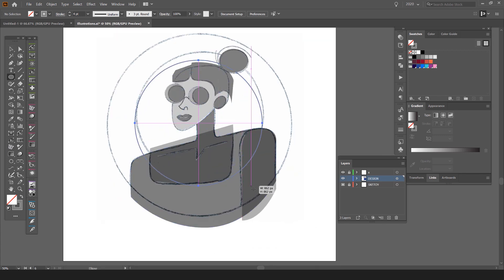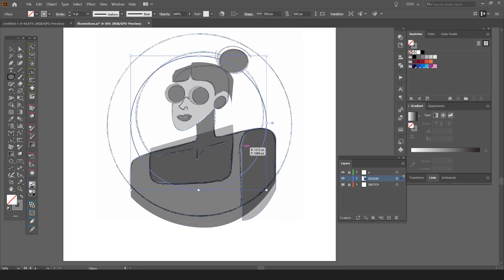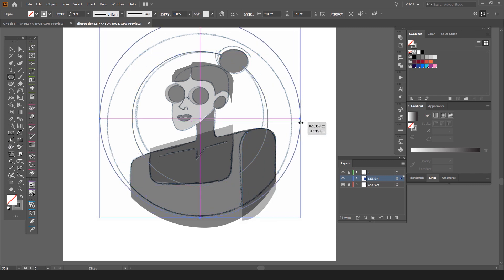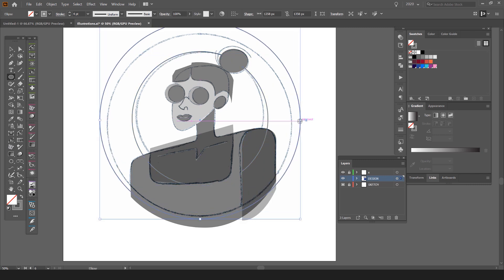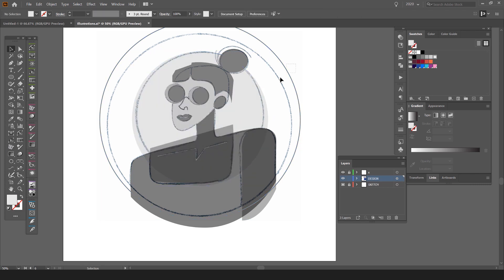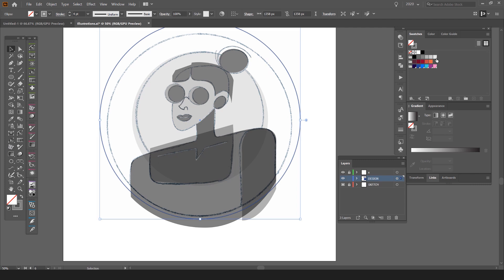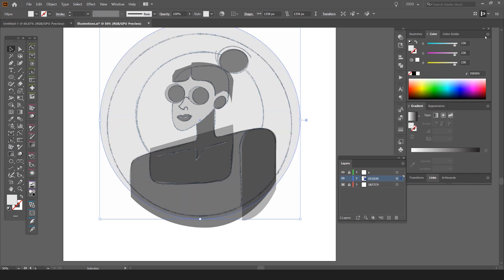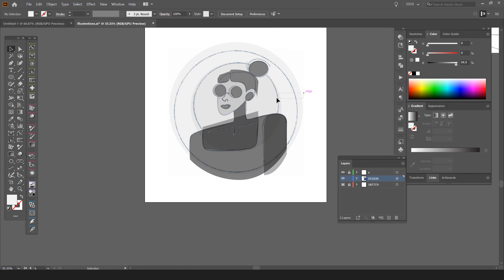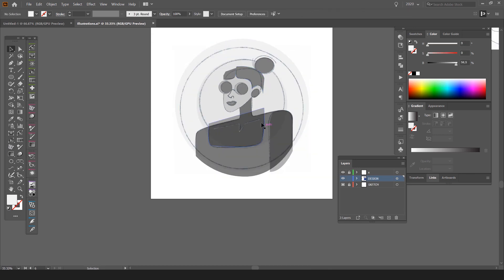I'm going to make two circles behind as well. Press Ctrl+C, Ctrl+F to duplicate it — it will duplicate to the back. I'll bring it to the back, make it very light, and do the same for the other one. I'll go to color and make it a little bit lighter. So you can see the two layers. And that's all our vector shapes built.